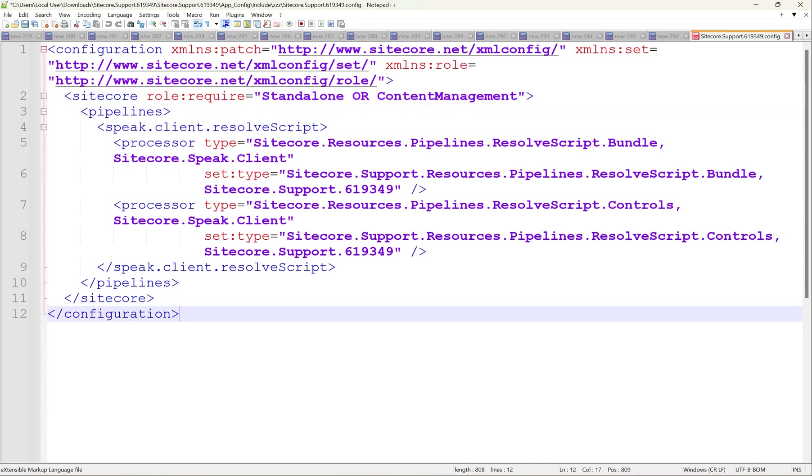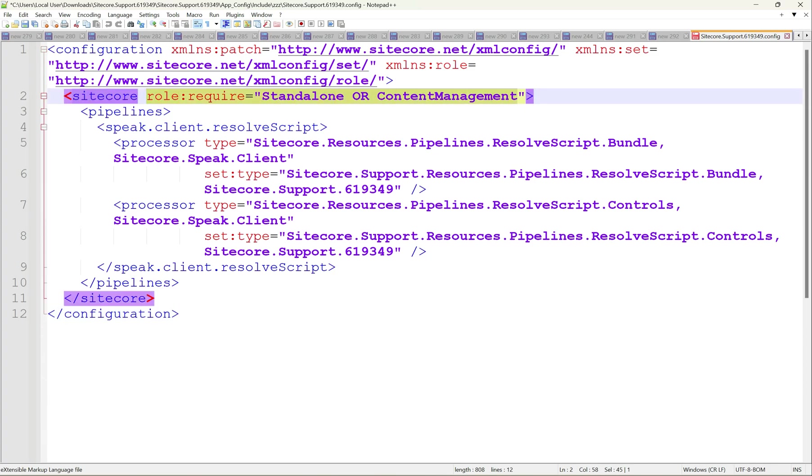Let me open that configuration. All the configuration is already mentioning its Sitecore role requires standalone or content management. Even if you deploy this file in processing server or content delivery server—any other content delivery app or processing or reporting—it will not get applied because the role it is asking only for standalone or content management.